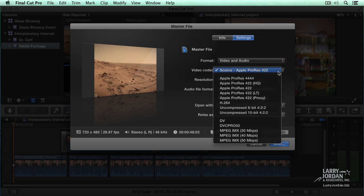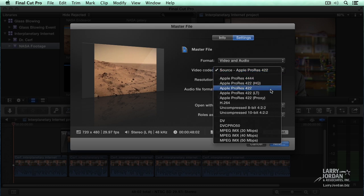When it comes to video codec, my general recommendation is always export the format that you edited. For me, I've standardized on ProRes 422, especially for videos for the web. There are good reasons to use other codecs, but for me, I will always export my master file at the highest quality, which is equal to the format that I edited.